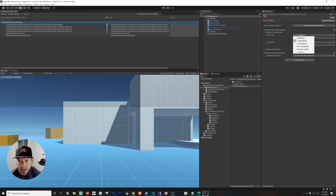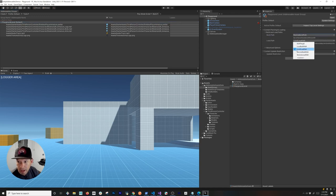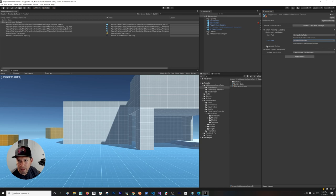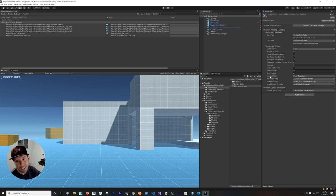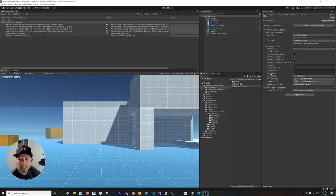We want to change that because we want to use the cloud. I'm going to change the build path to Remote Build Path and also change the load path to Remote Load Path. Under Advanced Options you'll find compression and other settings you can play with. The other important thing is that Update Restriction needs to be set to 'Can Change Post Release' — once you do that, we'll be able to load content from a remote path in the cloud.